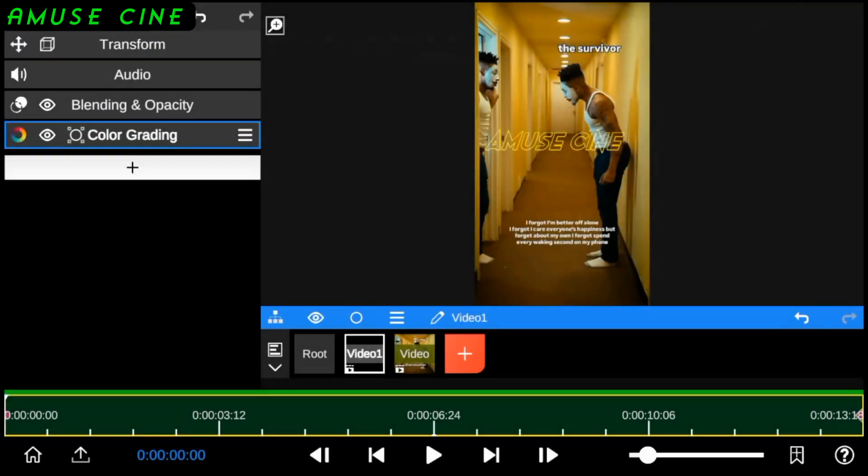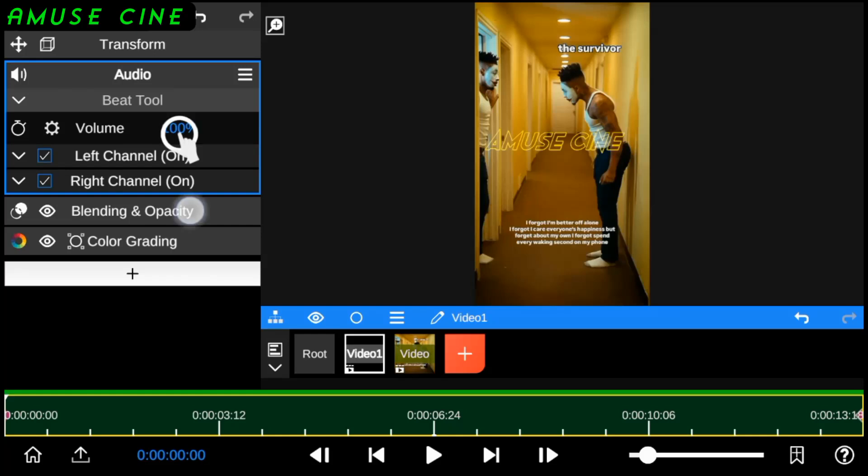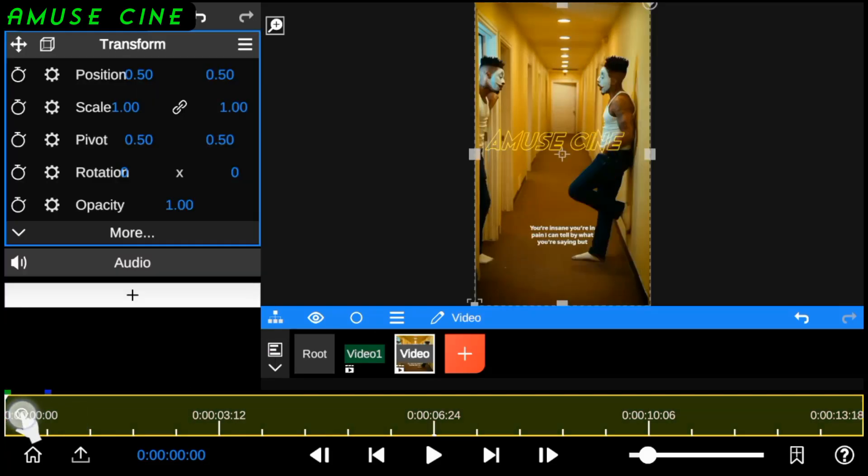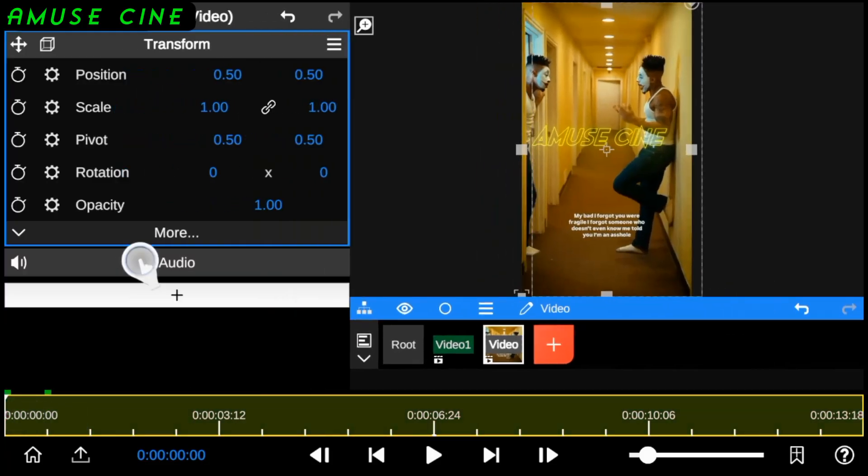You can also choose to add more animation to the audio-video layer in order to get a satisfying result.